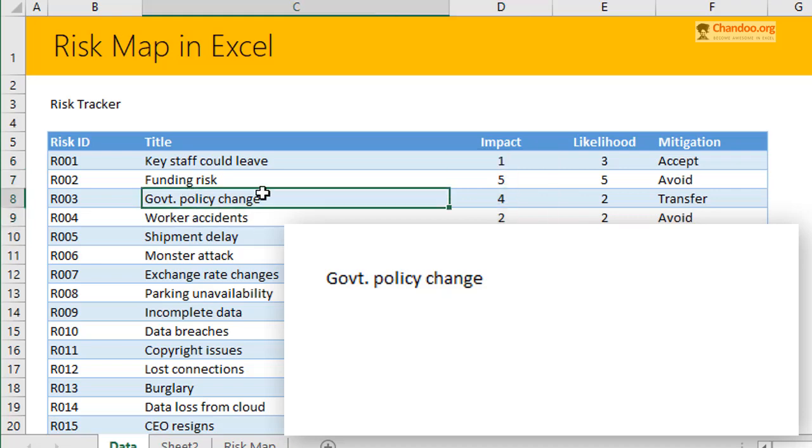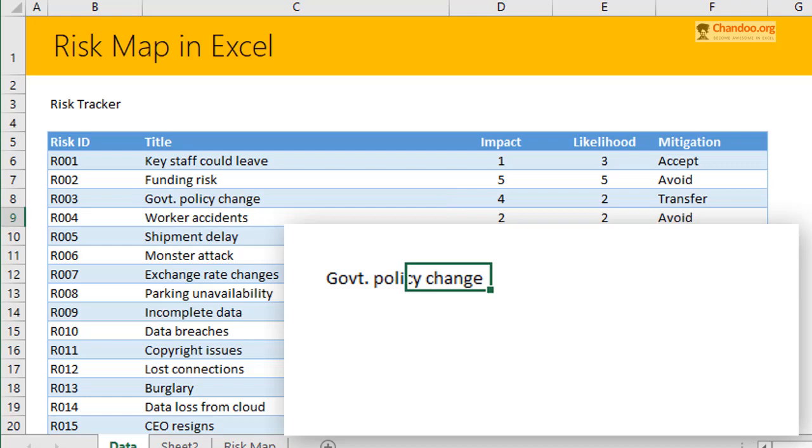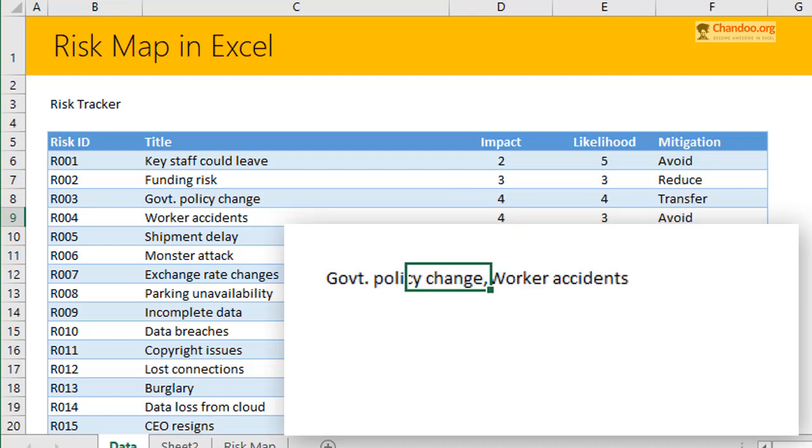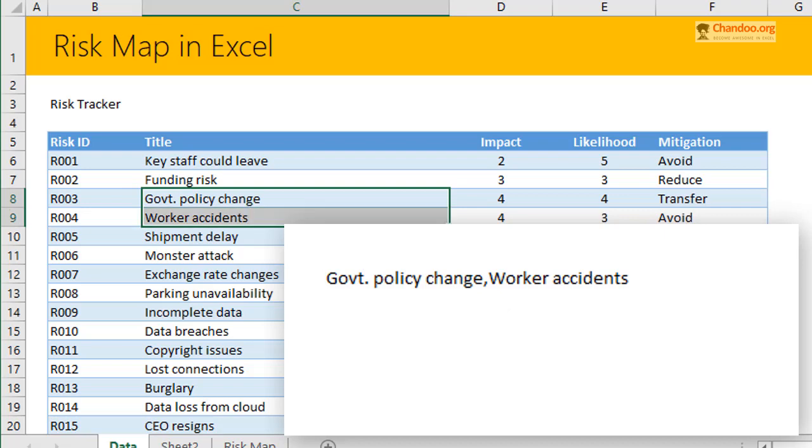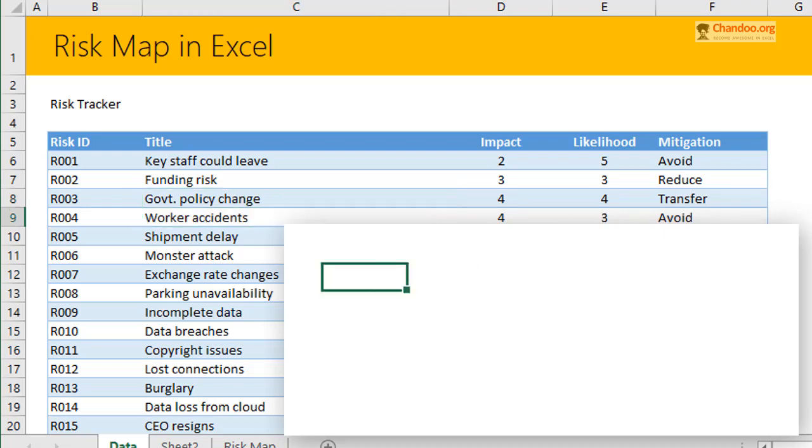And then you will get this. You might think of why there's only one value. This is because the random formula changed again. And now we have only one value, government policy change. If I press F9, if I go to formulas and recalculate, I'll get different values. Like right now there's two values. So government policy change, worker accidents, those are the two risks that are four. So we could apply this logic to kind of do the whole thing.